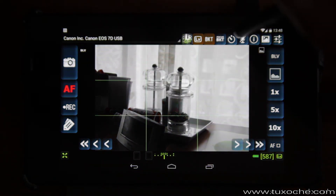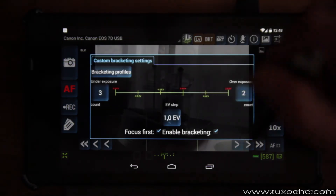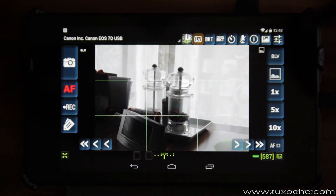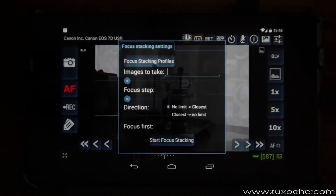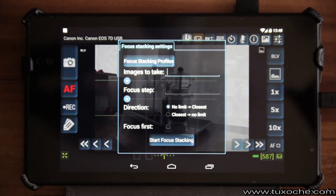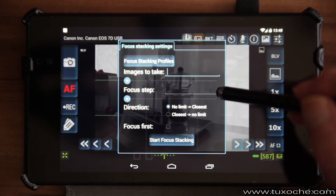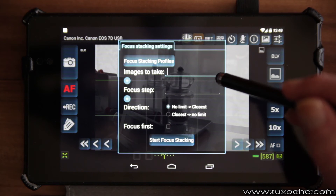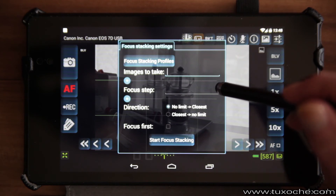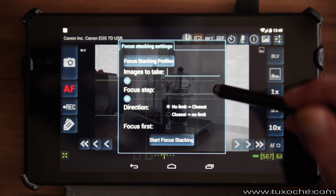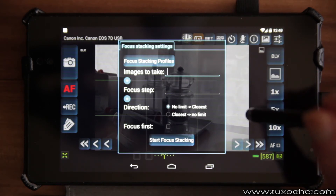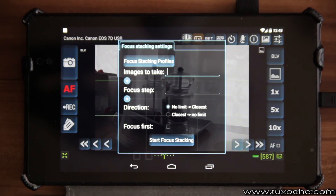I'll disable the bracketing function by unchecking the enable checkbox. Next we take a look at focus bracketing. The first field is the number of images you want to take, for example for macro focus stacking. The next field is the focus step, which depends on the lens you're using and the magnification factor. The last setting controls whether focus moves away from you or toward you.